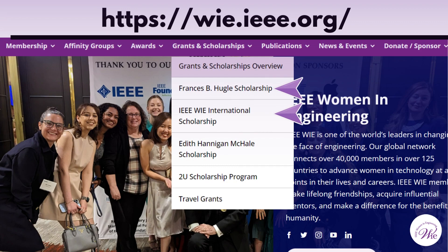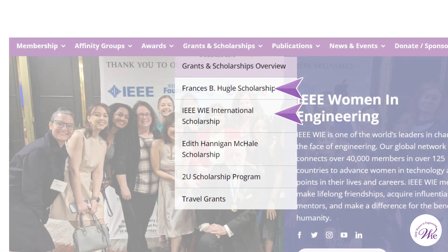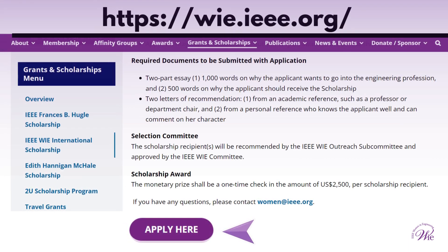To apply, start by visiting our website at WIE.IEEE.org, then the Grants and Scholarships banner on the homepage. Hovering your cursor over this will open a drop-down menu that reveals our two scholarship options: the IEEE Francis B. Hugel Scholarship and the IEEE WIE International Scholarship. Selecting either will take you to their respective history, purposes, eligibility guidelines, and submission criteria. At the bottom of the page is an Apply Here button. Click this button to be routed to our submissions portal where the application form will appear.